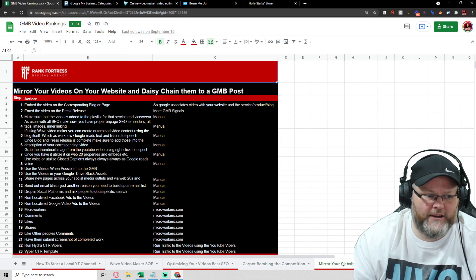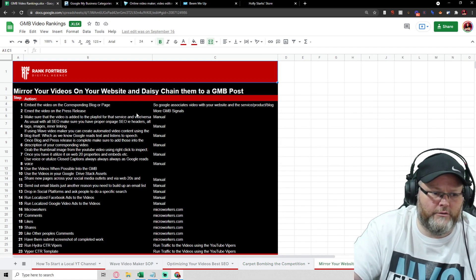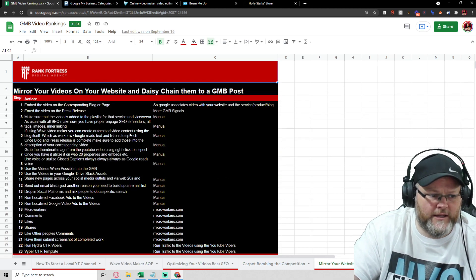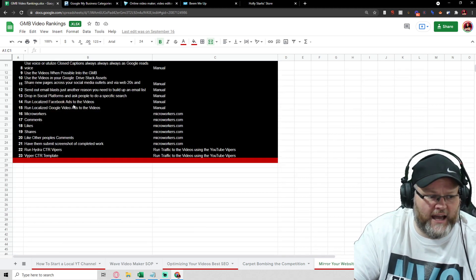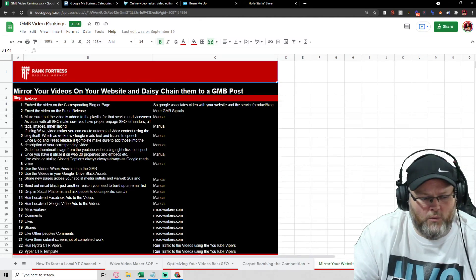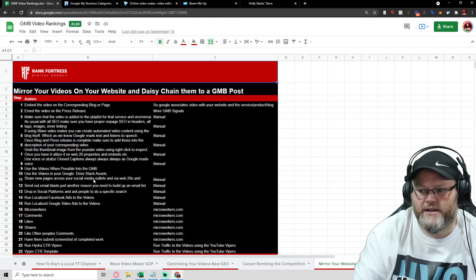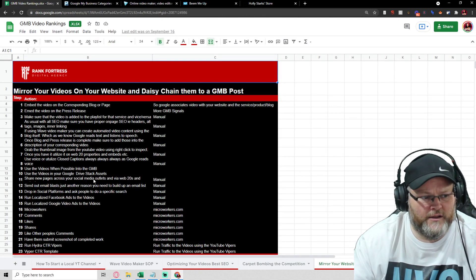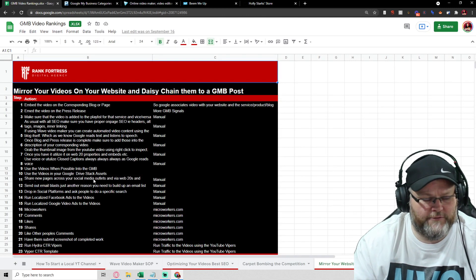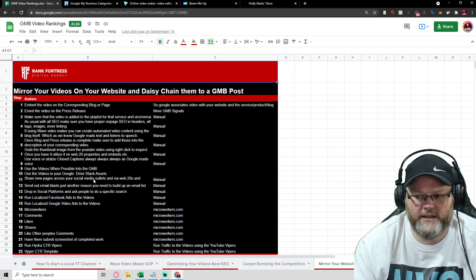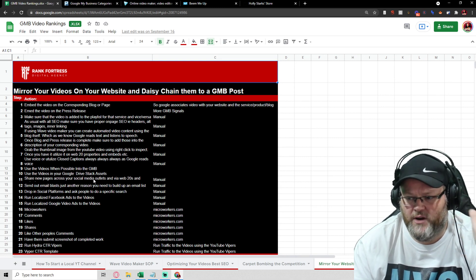Then the final is we want to go through mirroring your GMB inside of YouTube. So once again, if you don't have it, go get the YouTube spreadsheet from me on my Google My Business Toolkit. It's been great. You guys have a great day.